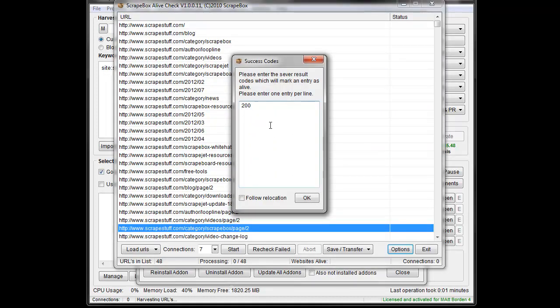However, 200 is just going to show as alive. Of course, 200 status, okay. You can follow redirections. So by default, if one of these URLs is redirected, it's going to show as dead.